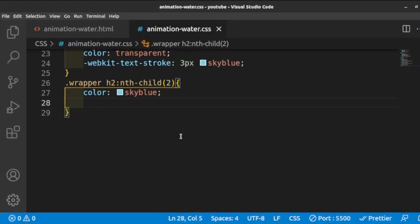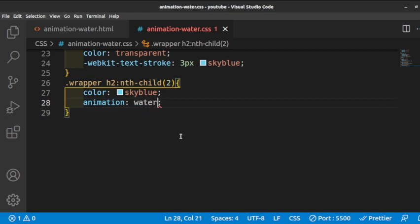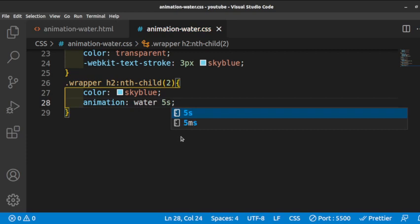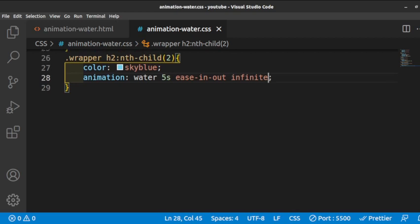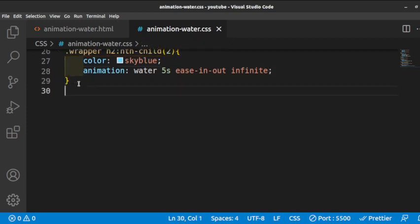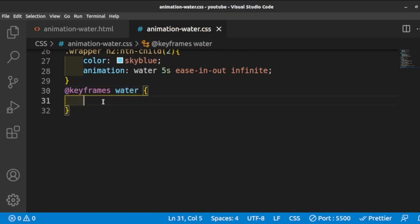The animation will play out these effects. The animation name is 'water', the duration is 5 seconds, the timing function is ease-in-out, and the iteration count is infinite — meaning it plays forever. Now we begin writing the keyframes — we use the identifier 'water' to match the animation name.